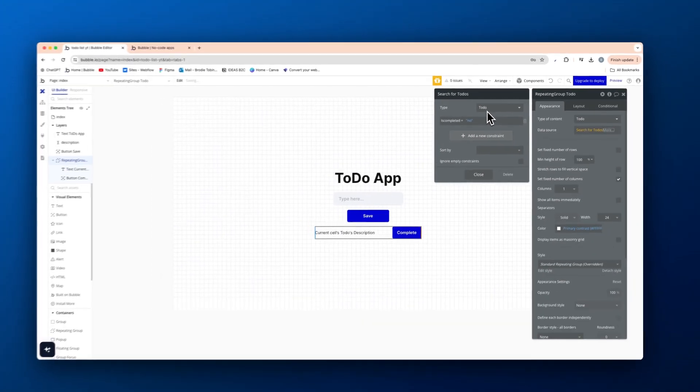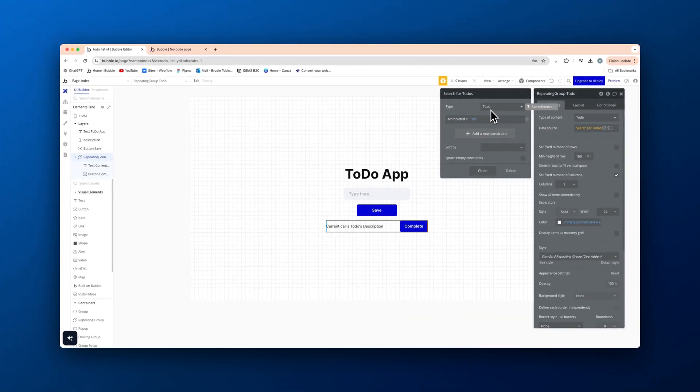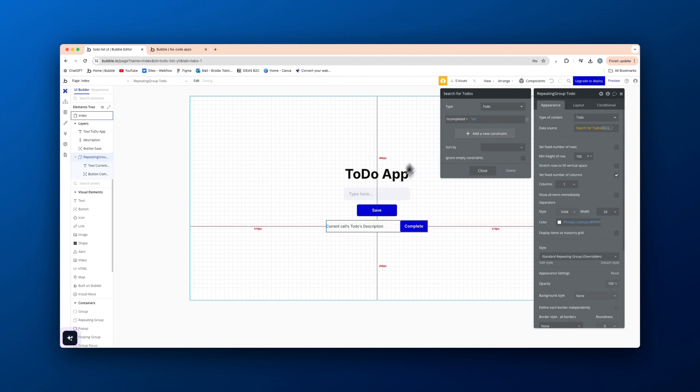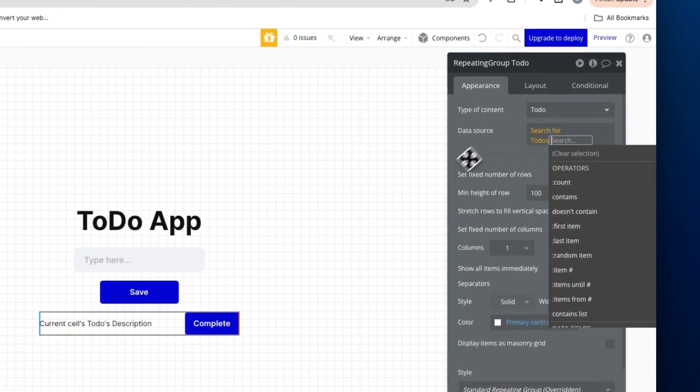So on the to do itself, we're only showing new created to do's, where the is completed status is no, meaning they have not been completed as of yet.